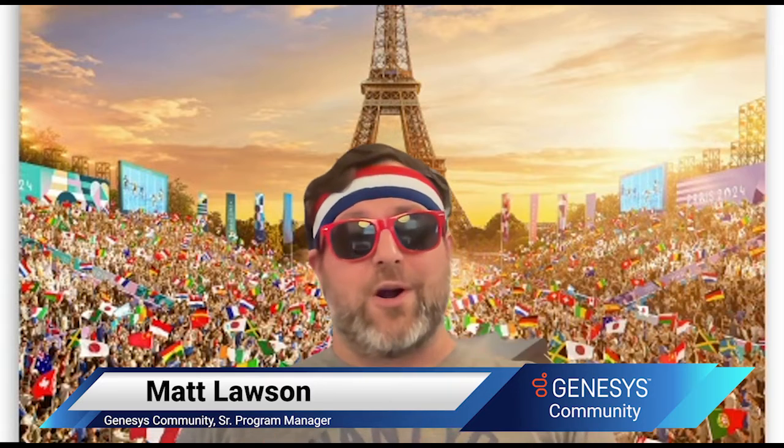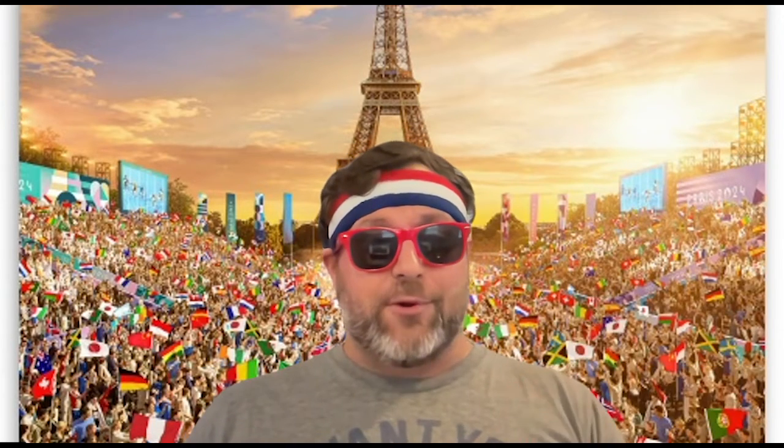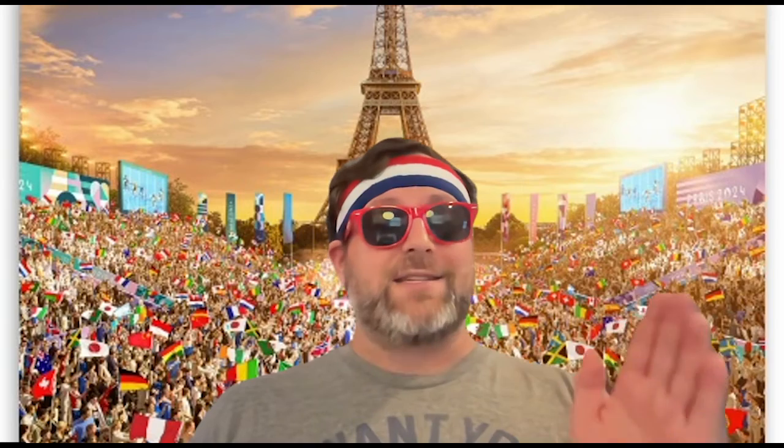My name is Matt Lawson. I'm your online community manager, and today we are putting the impossible in impossible questions.